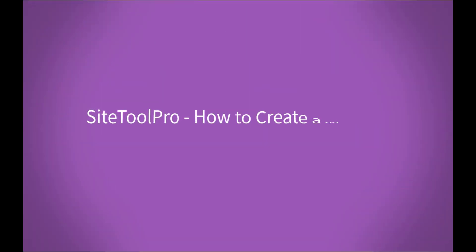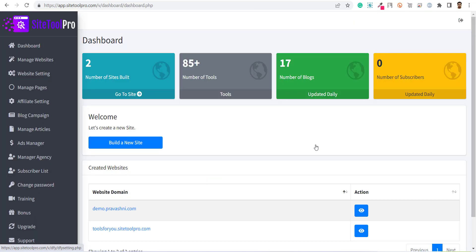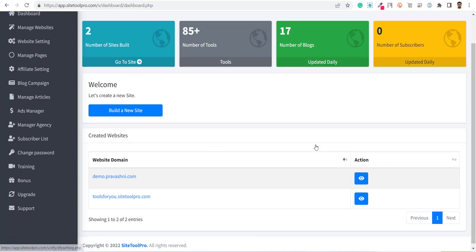Hello, welcome to the SiteTool Pro training series. In this video, I will show you how you can create a website with SiteTool Pro.